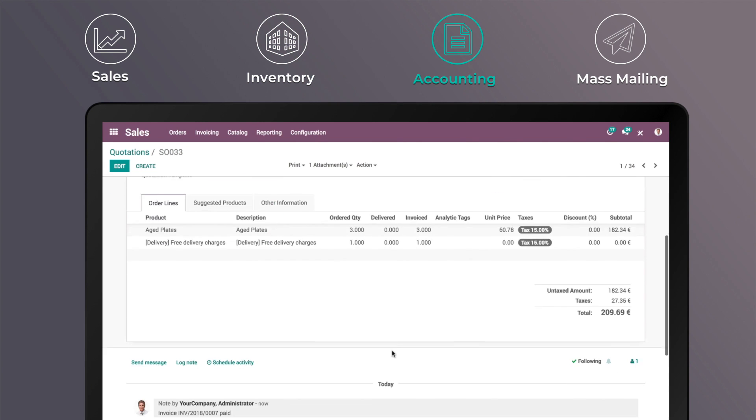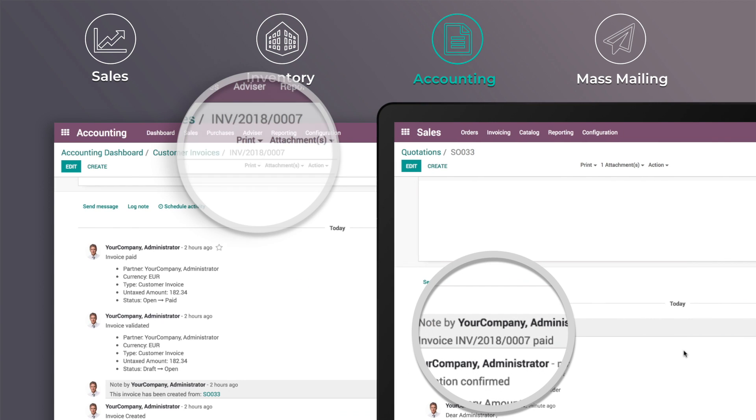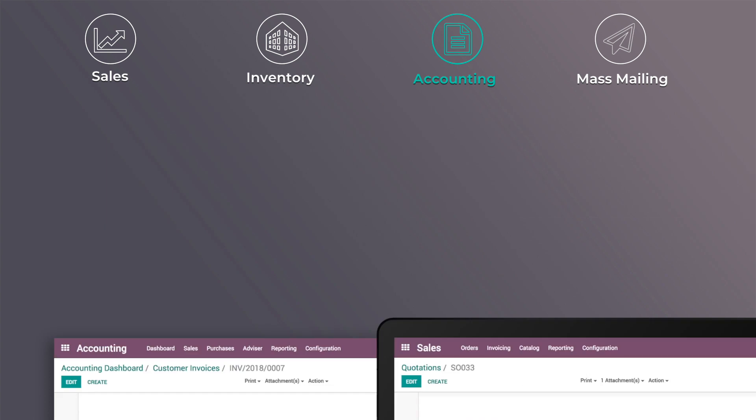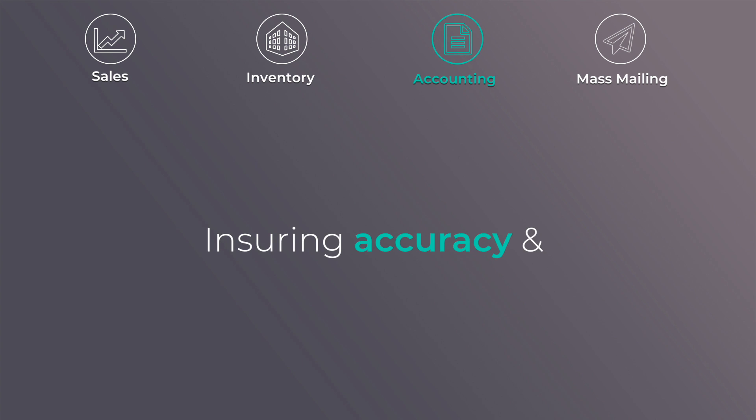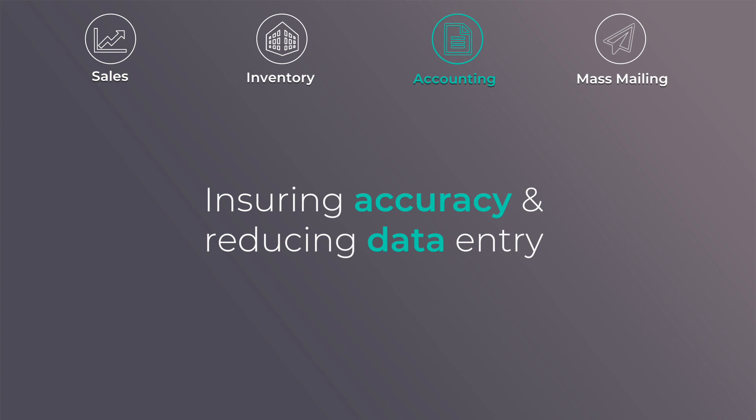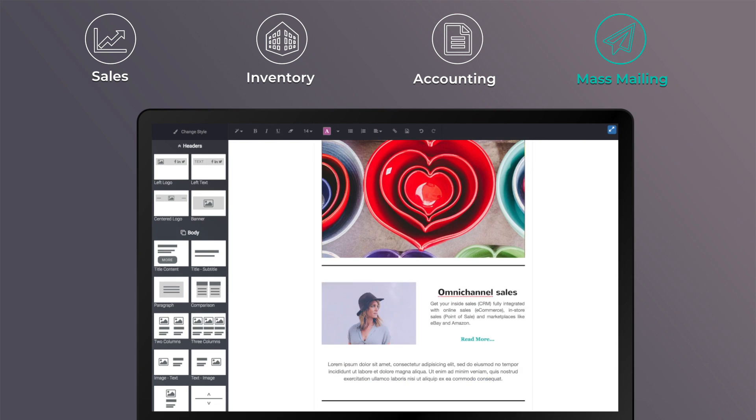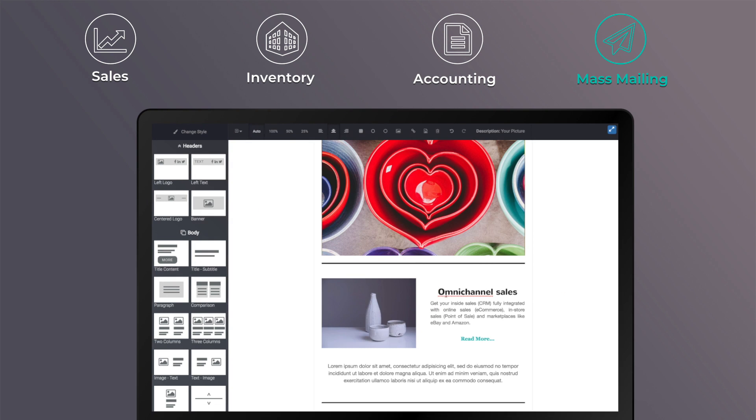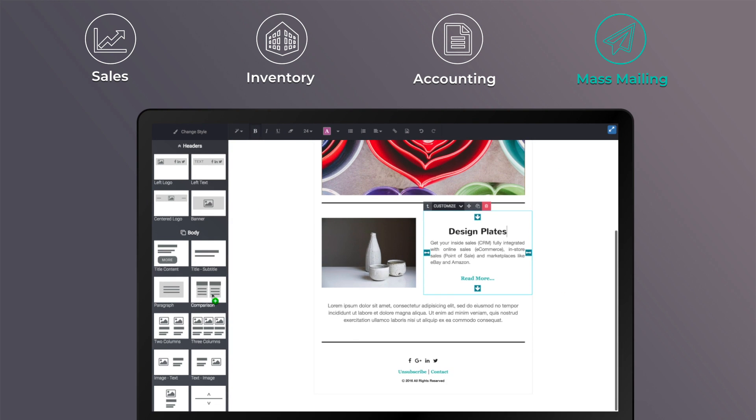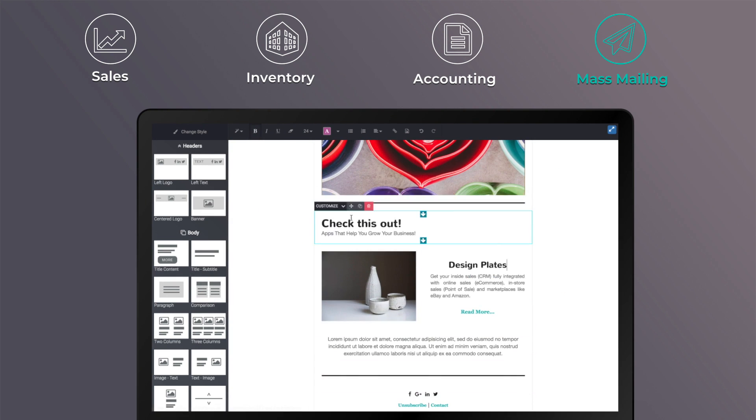With Odoo accounting, the purchase is automatically registered, and your accounts are updated after each sale, ensuring accuracy and reducing manual data entry. You can also convert your new clients into returning customers by using the integrated email marketing app.